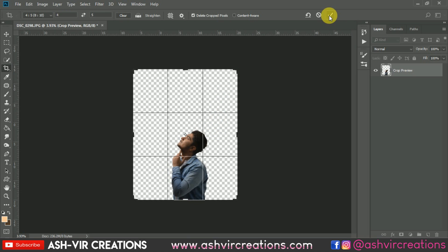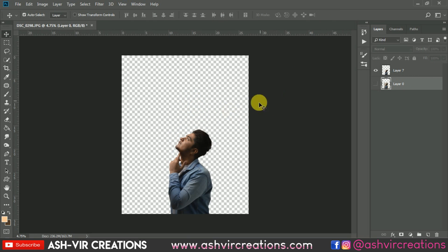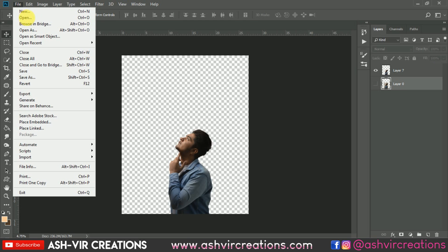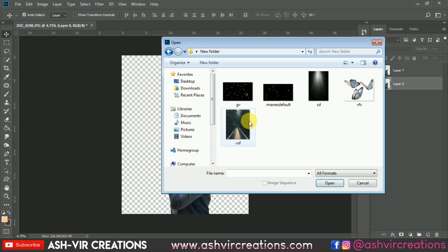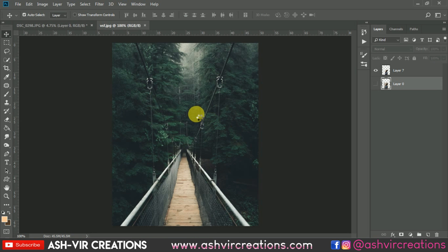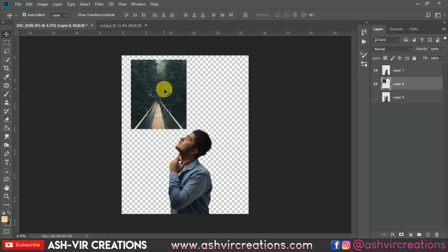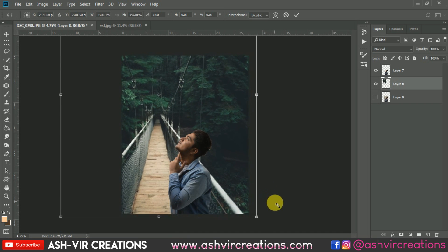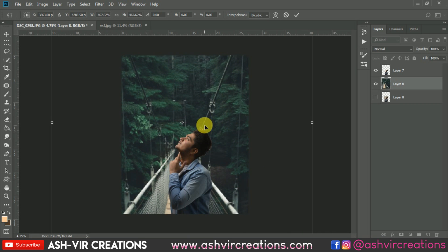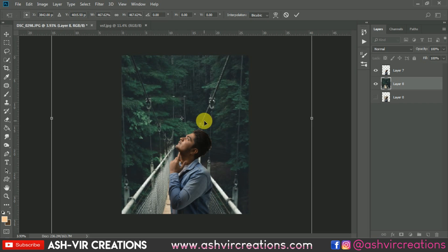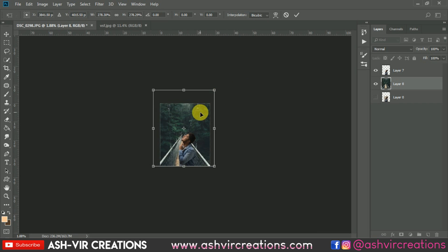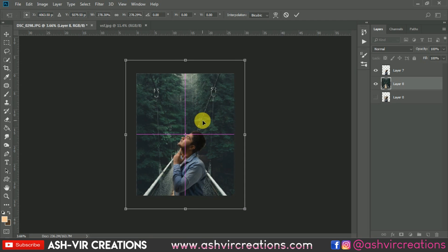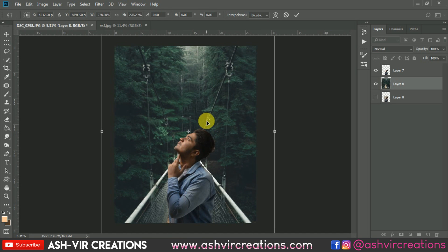Press Enter and hit OK. The next step is to add the background — go to File, click Open, and browse for the background from your computer. Drag and drop it onto the canvas, then go to Edit, select Free Transform, and increase the size of the image, placing it in the right direction.